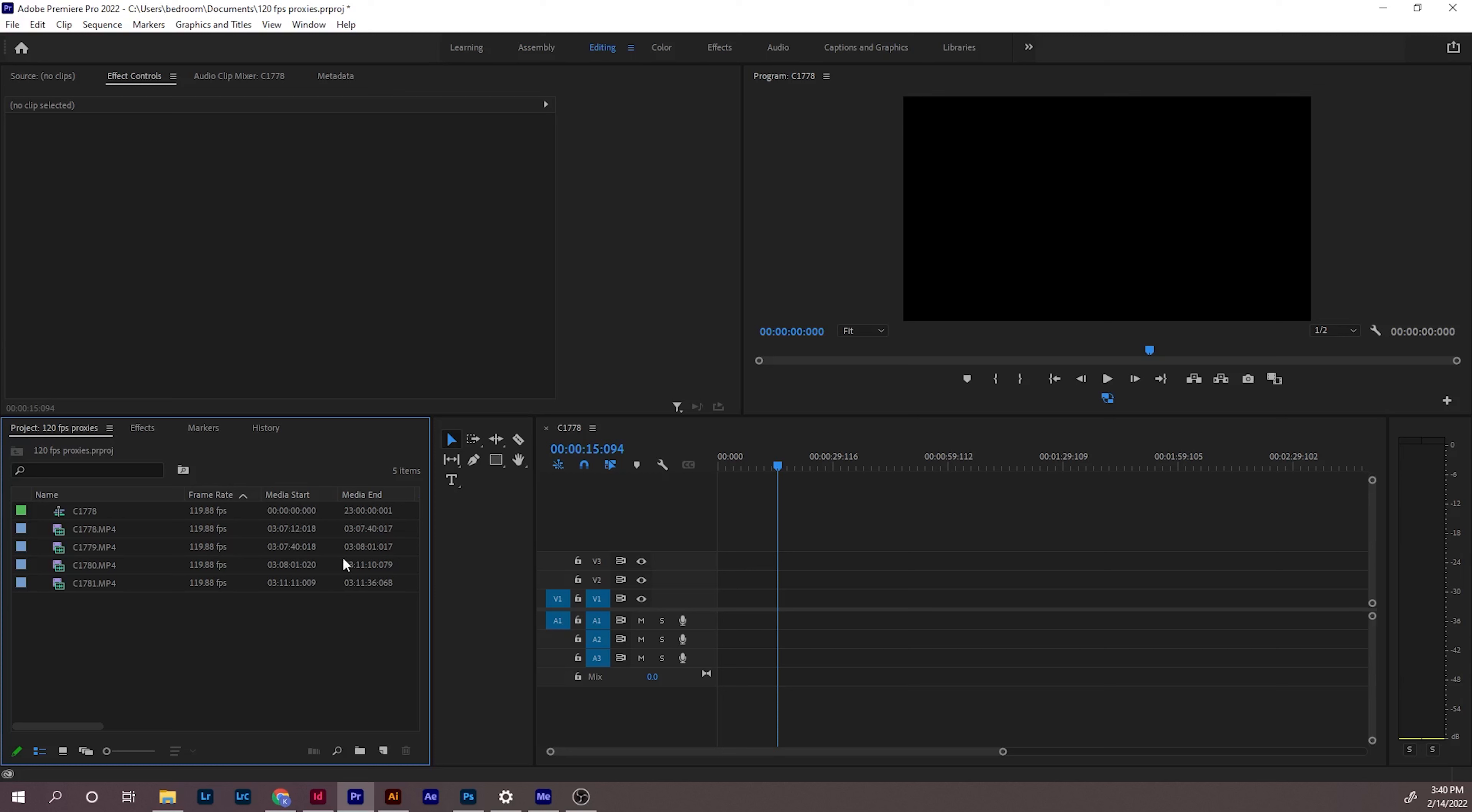Hey everybody. I want to make a quick video showing you guys how to do proxies for high frame rate footage like 120 frames.